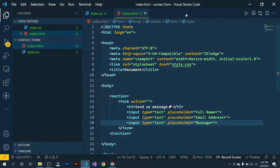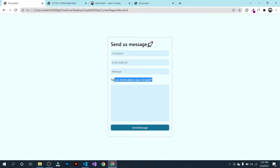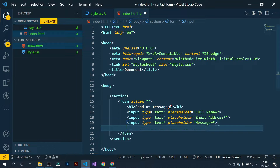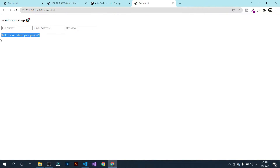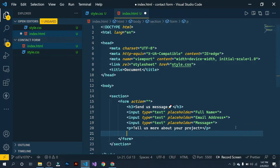Now let's open this in our browser — right-click, open with Live Server. We have the heading and three fields: full name, email address, and message. Now we need a paragraph that says 'Tell us more about your project.' Let's copy that, open a paragraph tag, and paste it in. Now let's go back to the browser. Now we need a textarea field, so add a text area tag.